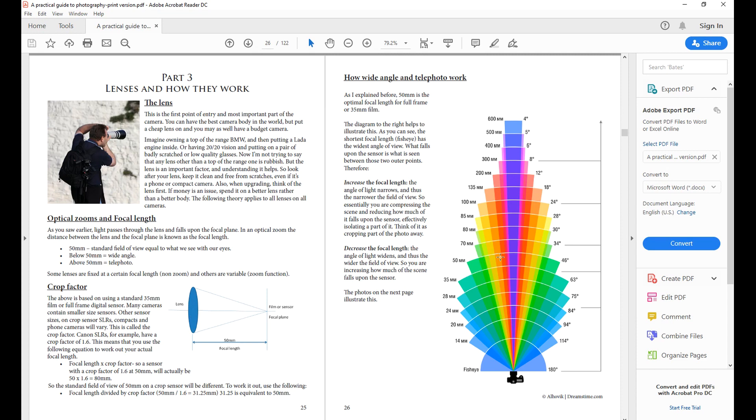Now here you can look at how it works. At 50 millimeter this is your angle or field of view, and essentially this is how much of the scene is falling onto the sensor.